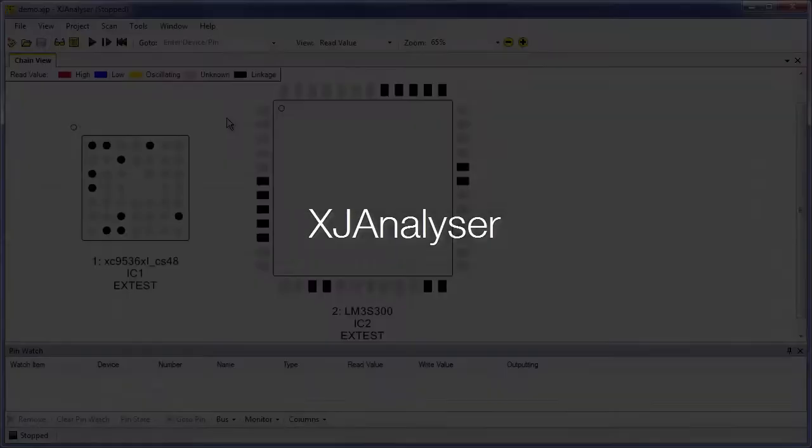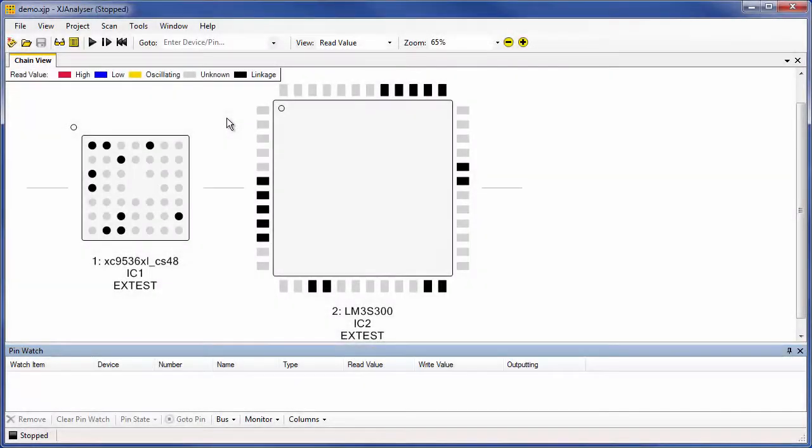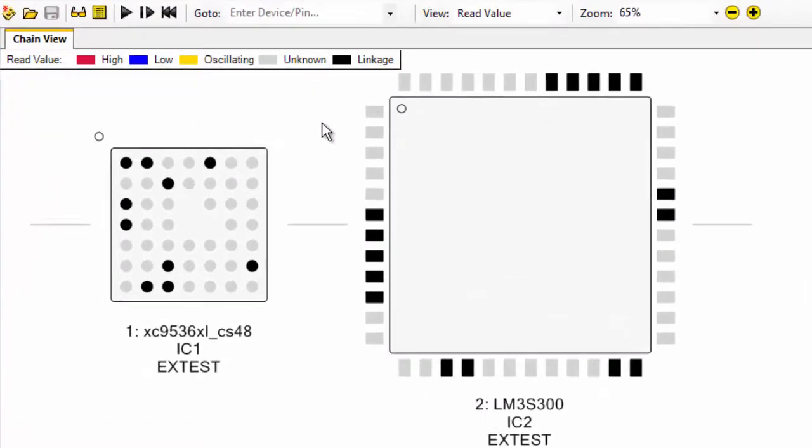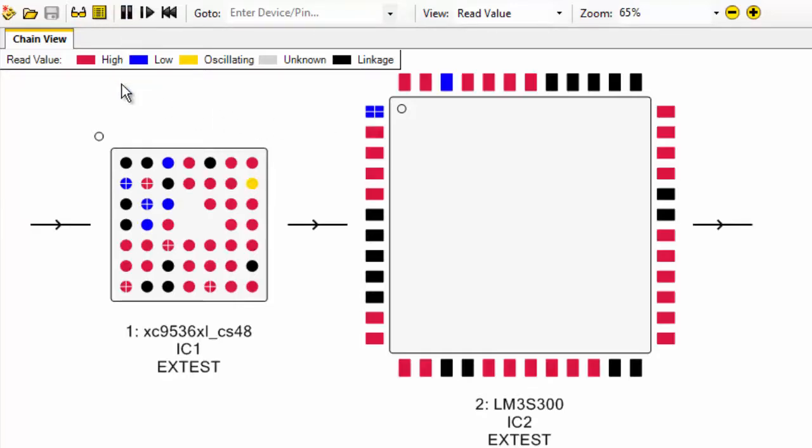XJ Analyzer is a fantastic tool if you're looking to debug a fault with a board. With virtually no setup required, XJ Analyzer gives you a graphical representation of the devices in your JTAG chain. As soon as you start the scan, XJ Analyzer automatically shows the values of the pins on those devices. From the colour legend, you can see that red means high,